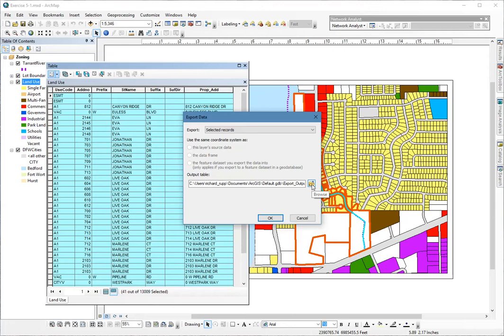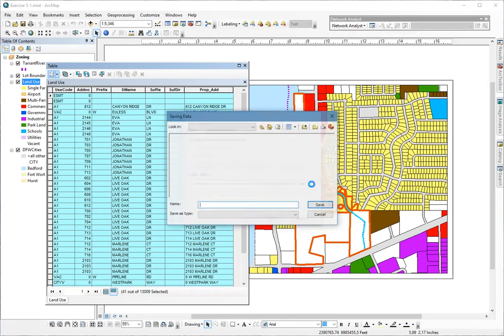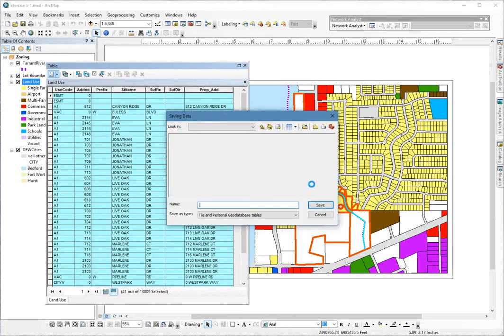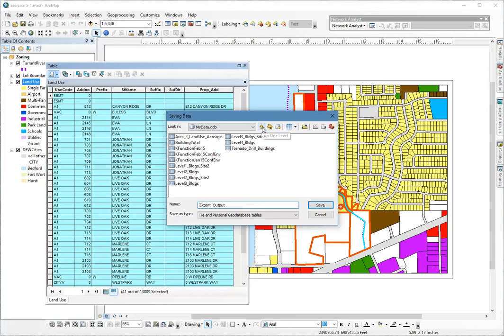Next, I'm going to click on this little folder browse button. I'm going to make sure that I'm locating this just in a folder, not inside a geodatabase, but just in a folder. It's going to be the My Exercises folder.